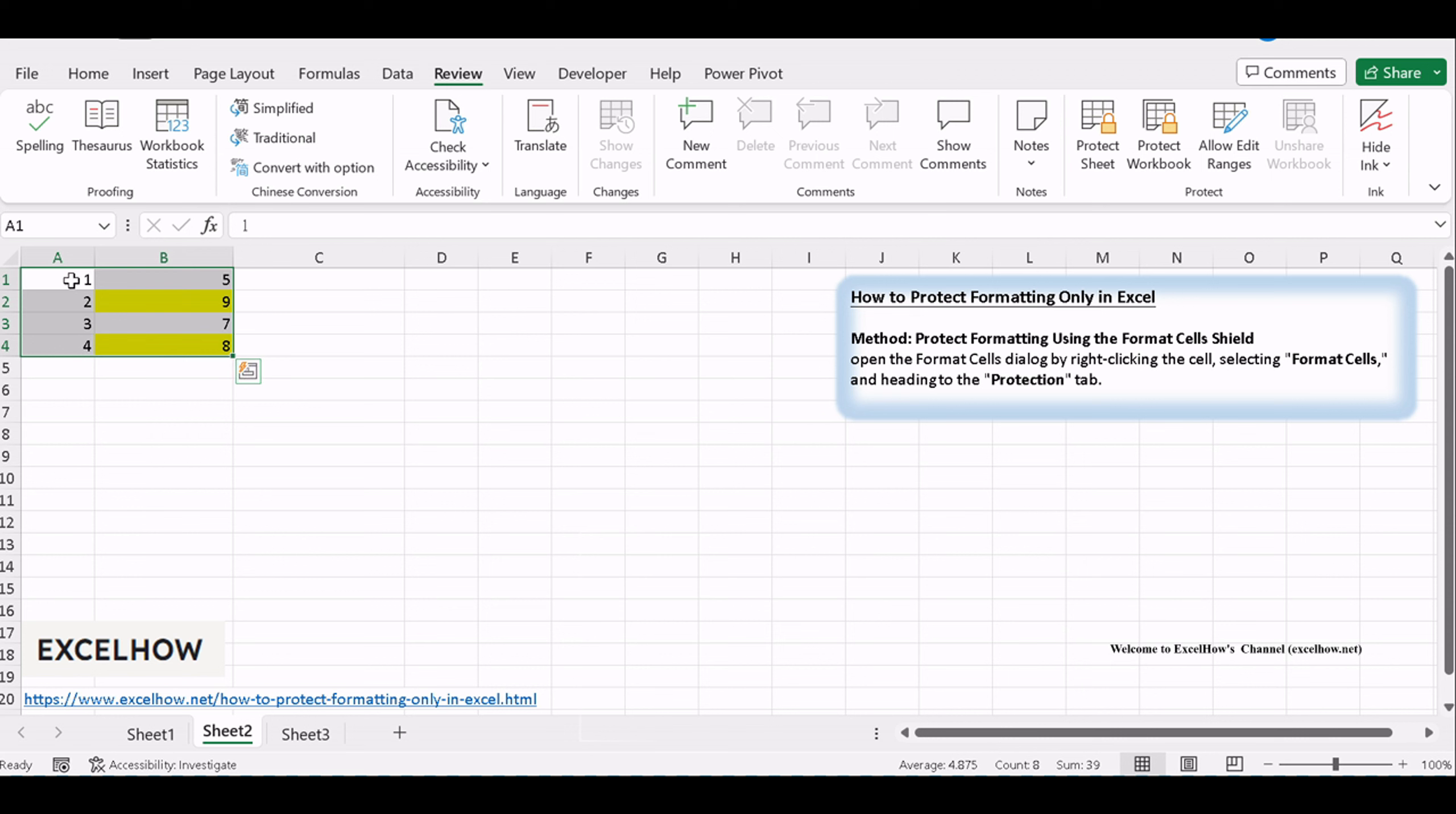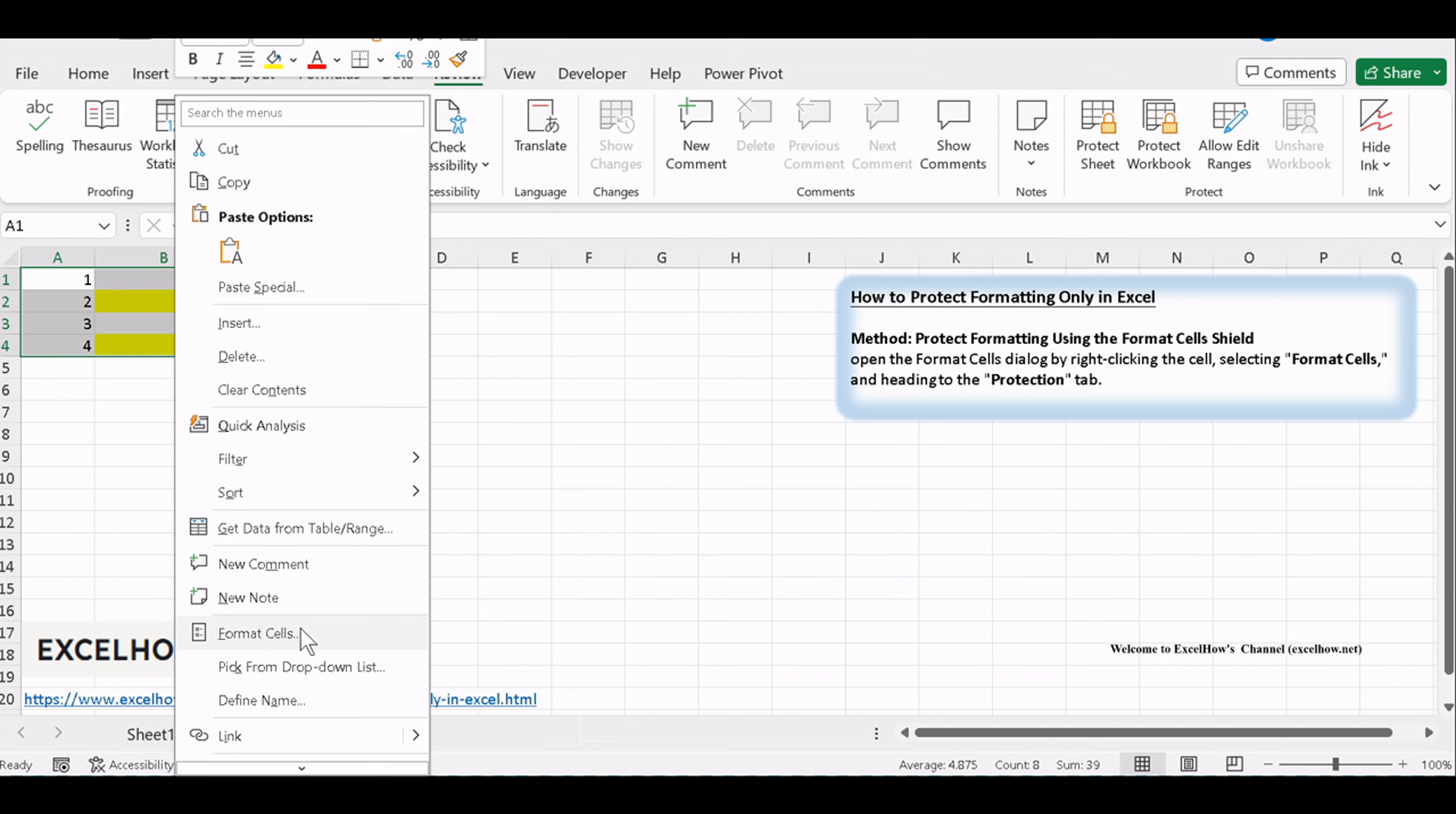Now, open the Format Cells dialog by right-clicking the cell, selecting Format Cells, and heading to the Protection tab.